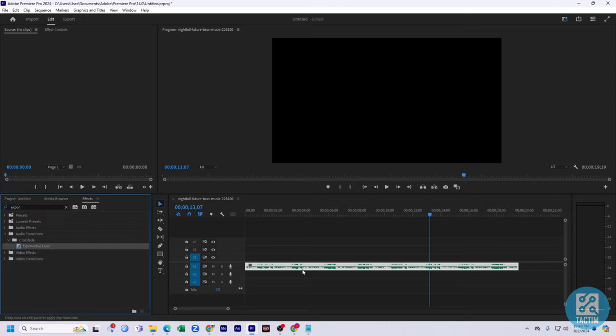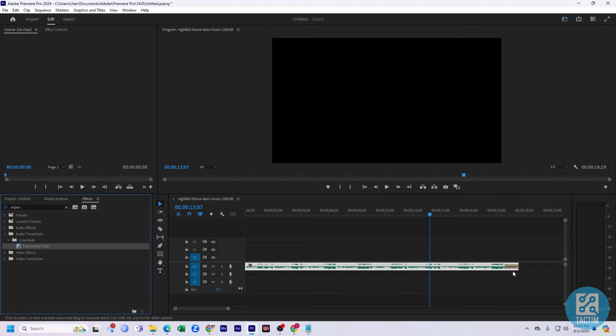And drag it to the last of the video like this, until you see the effect option is appearing.